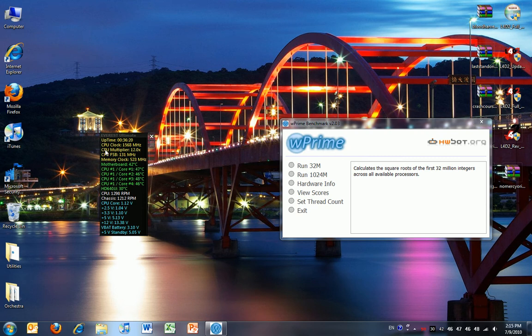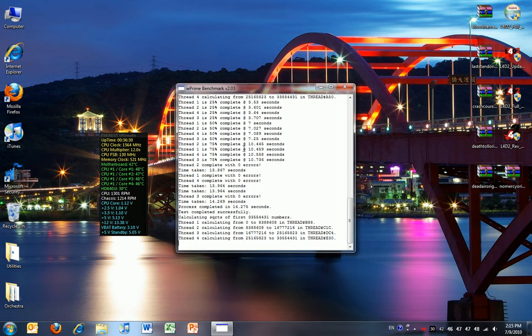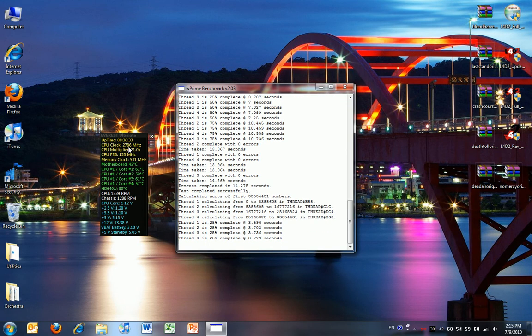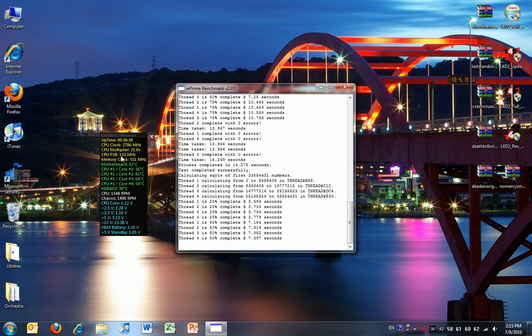So you're going to have to zoom in here and see my CPU clock right now. I'm going to run W'32 million just to show you that the current clock is only at the stock speeds. Right now you can see 2786 MHz, the CPU multiplier at 21 times, and the FSB is 133 MHz.